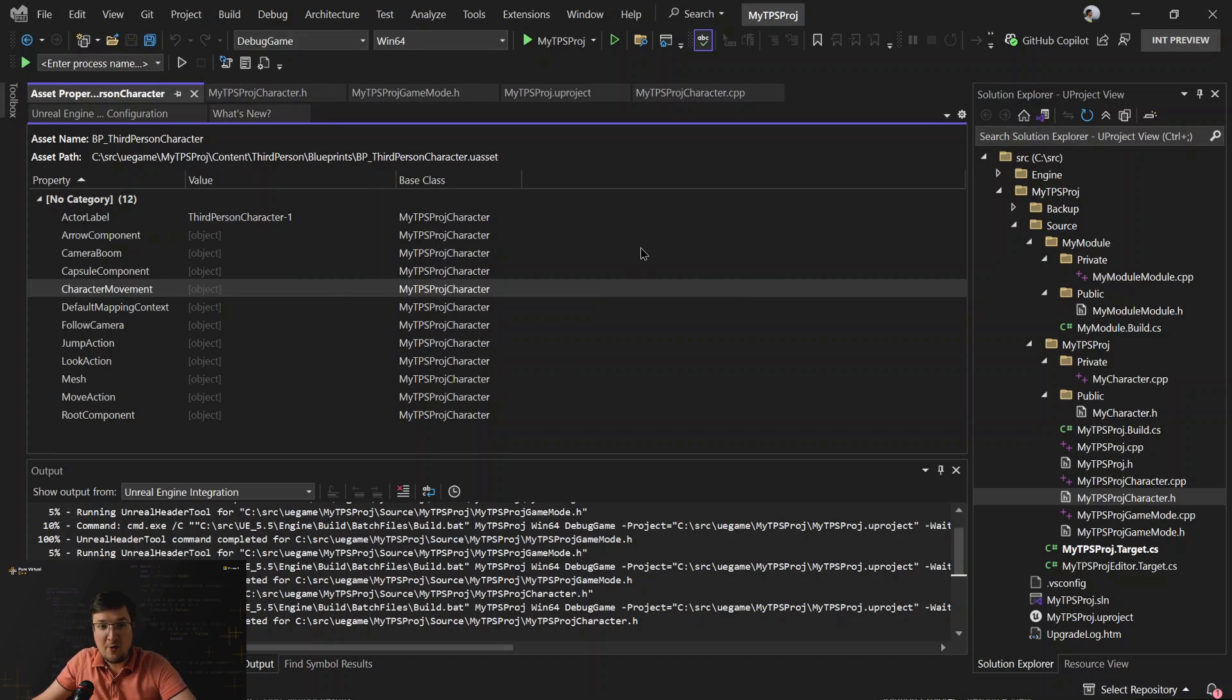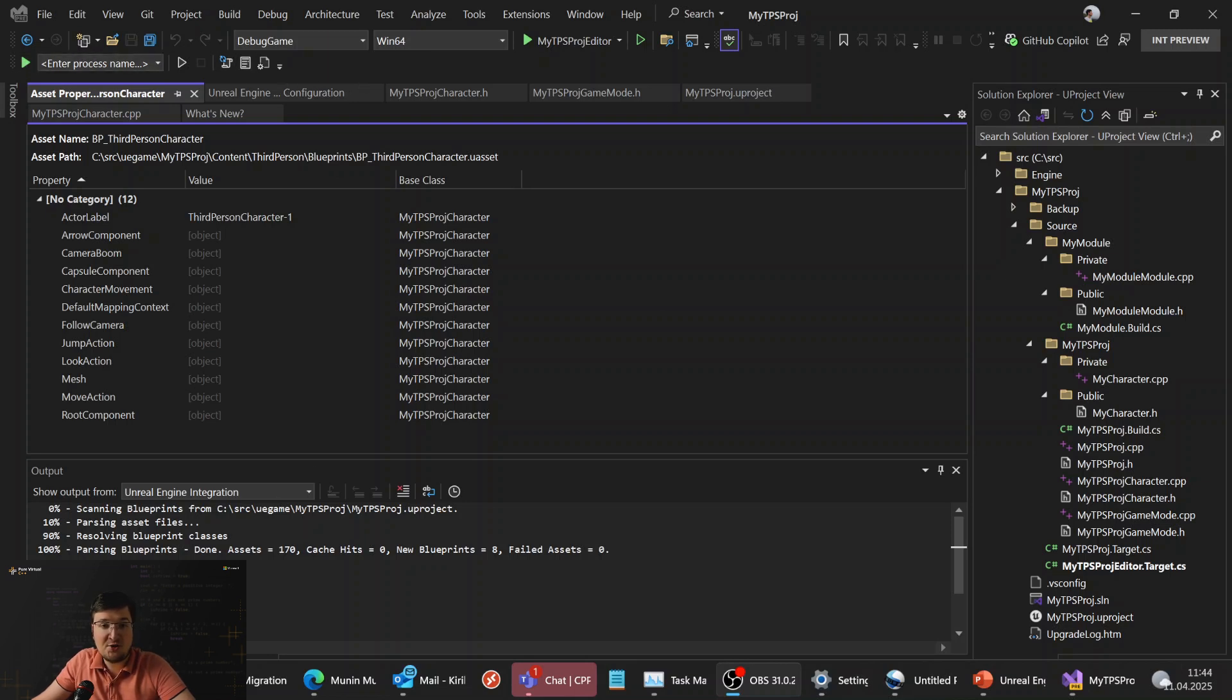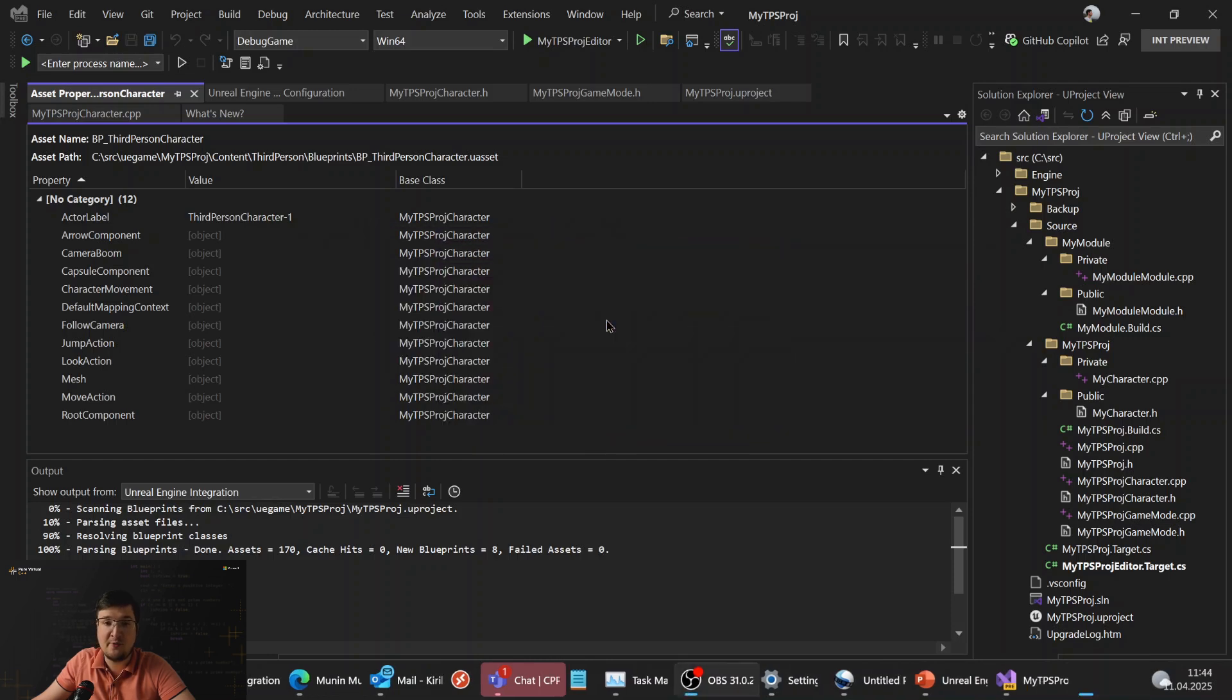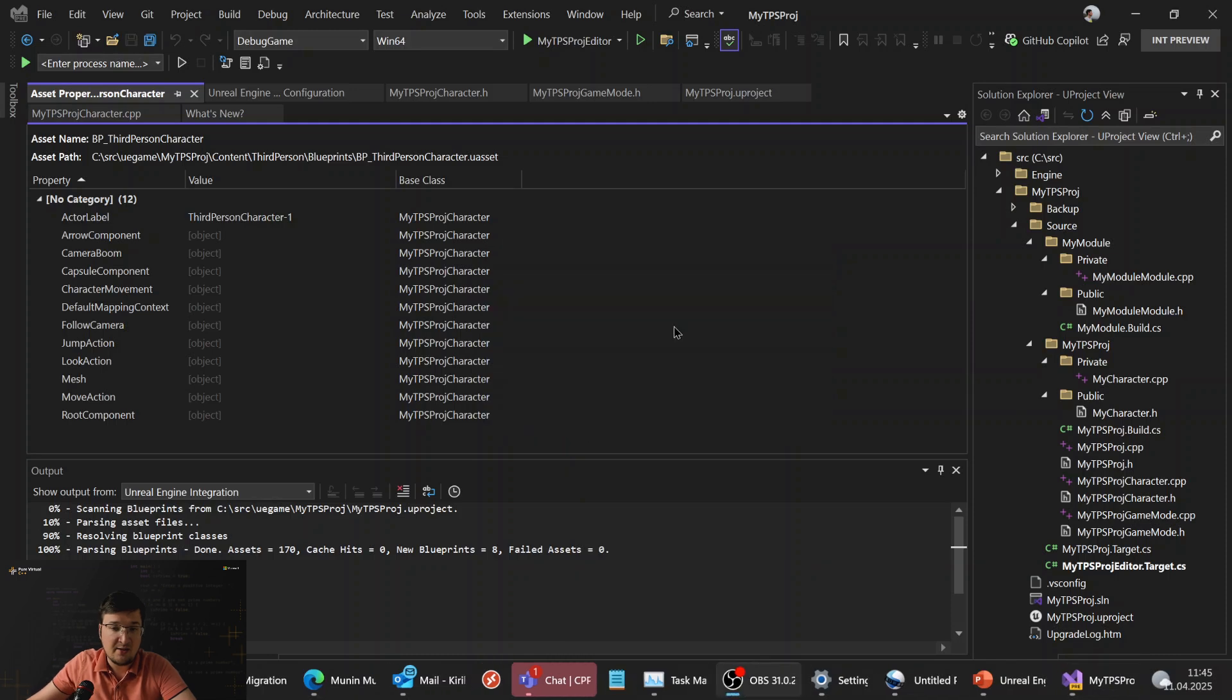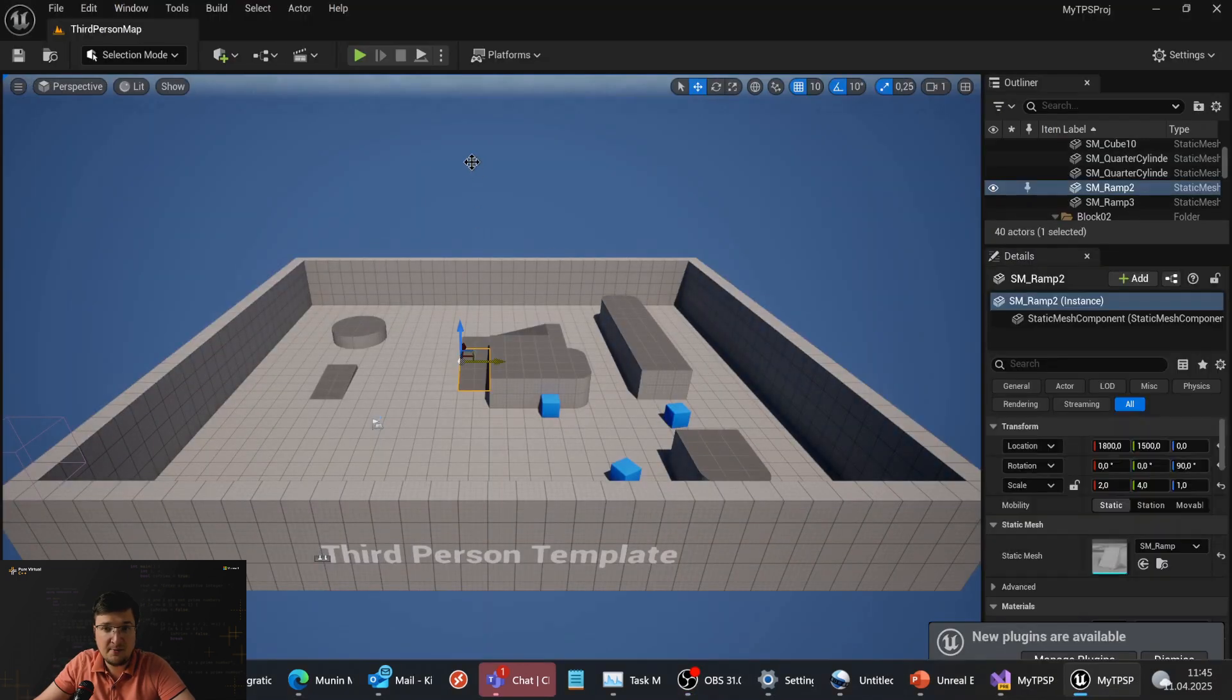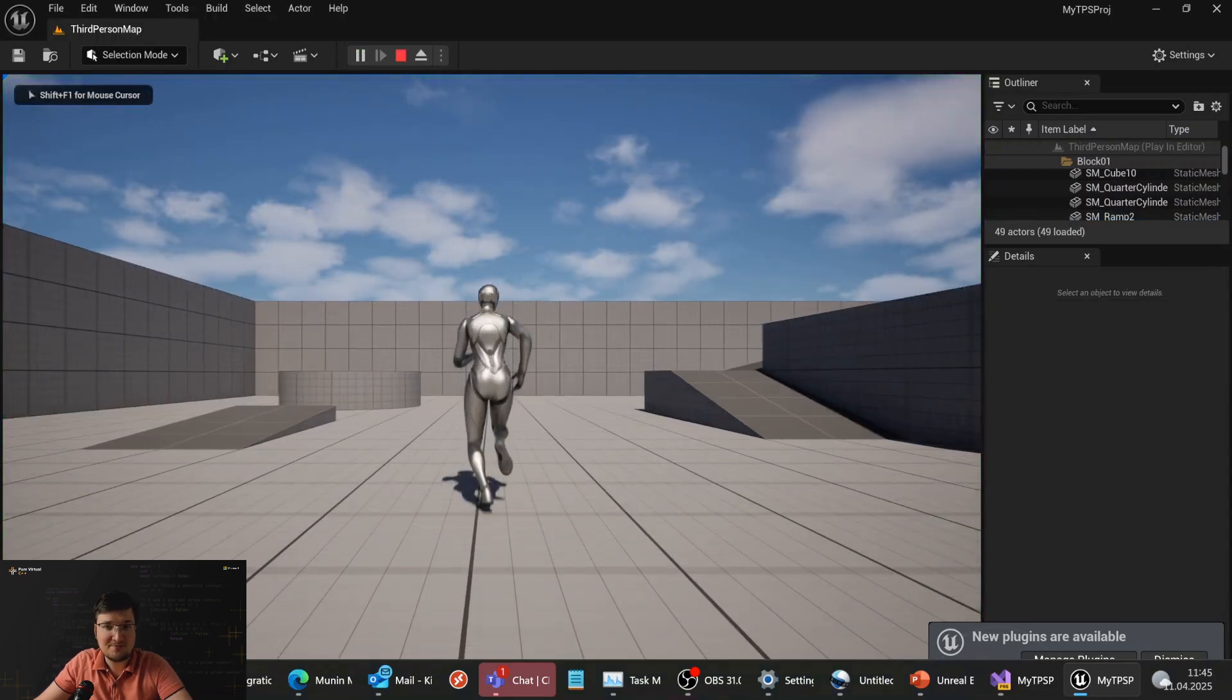Now, one more useful thing. It's the toolbar specifically dedicated to Unreal Engine tools. One of the items on it is a drop-down box that allows us to attach to Unreal Engine process for debugging. Let me start Unreal Editor with our project and start a game in it. So it works.